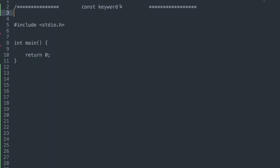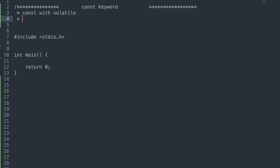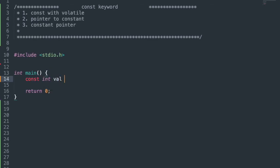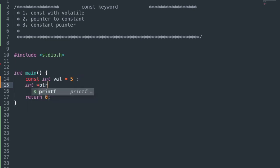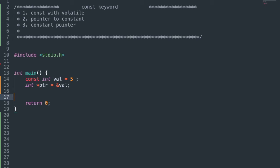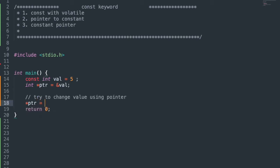Now let's see volatile with const keyword. On one side, the const keyword restricts the variable value from changing at runtime. On the other side, the volatile keyword allows the variable value to change unexpectedly, and it forces reading from memory — that is, it removes optimization. Taking constant variable val = 5, taking a pointer ptr and assigning val's address to it.